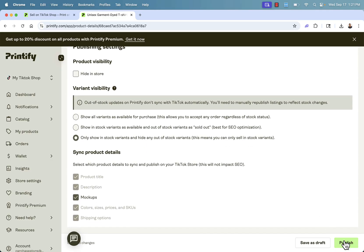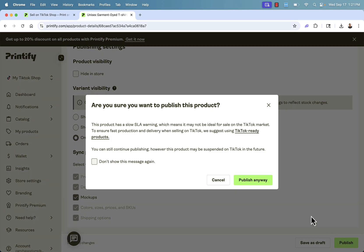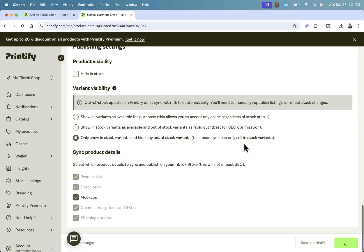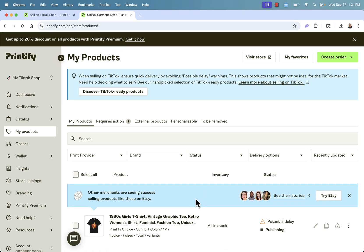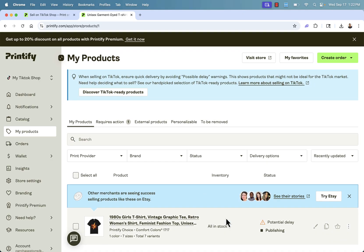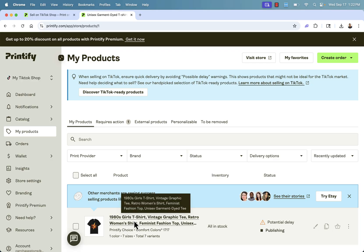The last thing that we need to do is click publish. This is going to now go ahead and publish this product directly into our TikTok shop. Literally just takes a couple seconds over here publishing. And I'm going to go ahead and jump back into my TikTok shop and I'll show you this product in action.